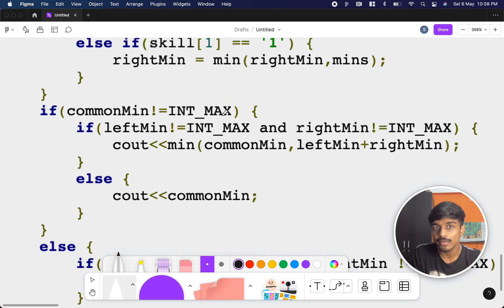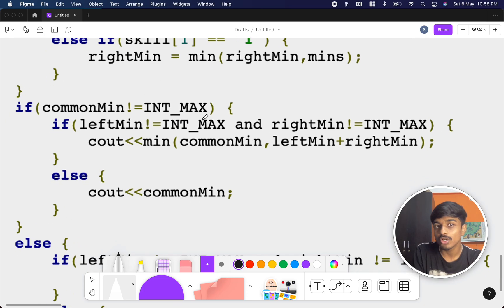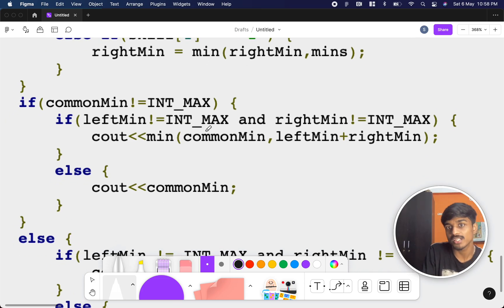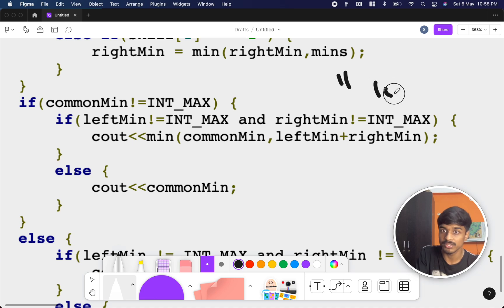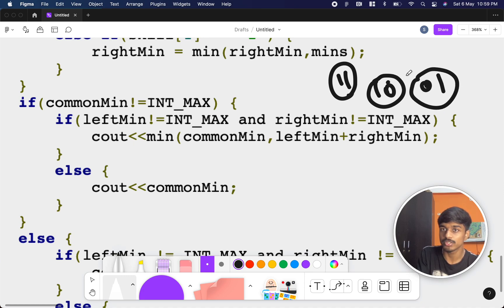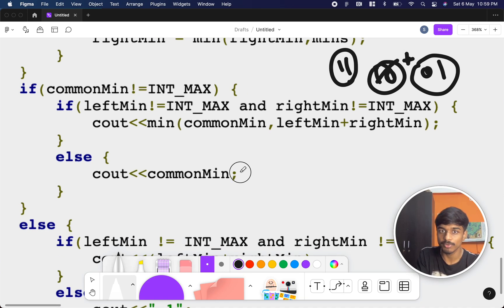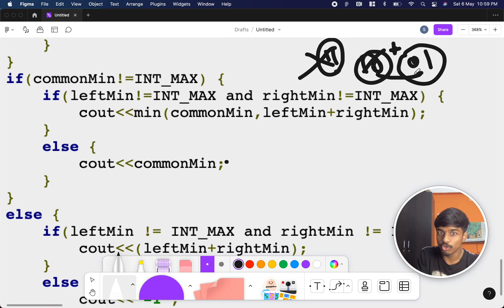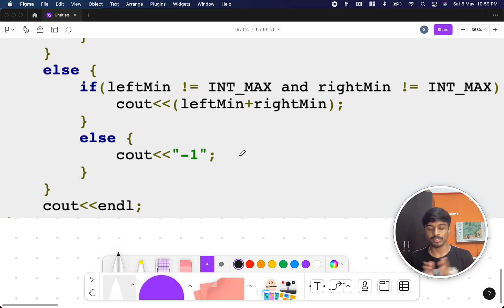After the loop: if common_min is not INT_MAX, a '1 1' book exists. If left_min and right_min are also not INT_MAX, I output the minimum of common_min versus left_min plus right_min. If only one of them is missing, I just print common_min. If common_min is INT_MAX but both left_min and right_min are set, I print left_min plus right_min. If none of these conditions are satisfied, I print minus one.